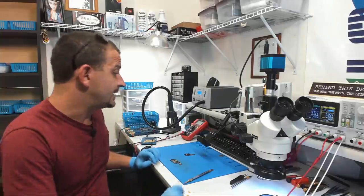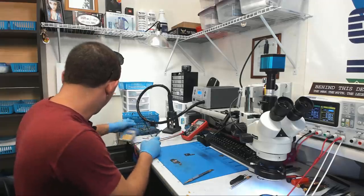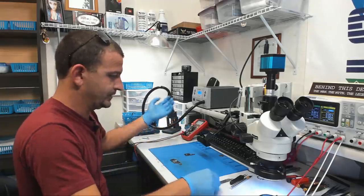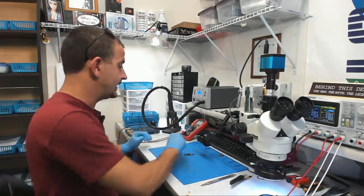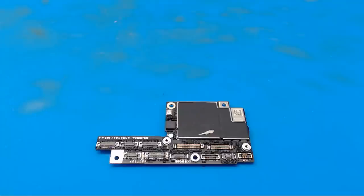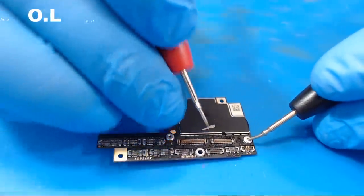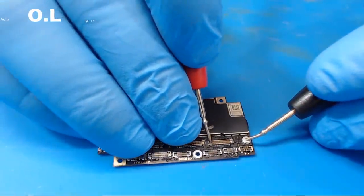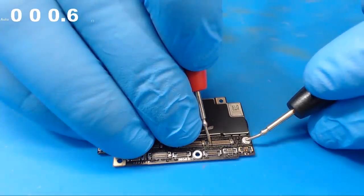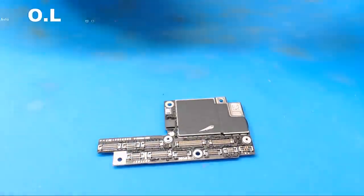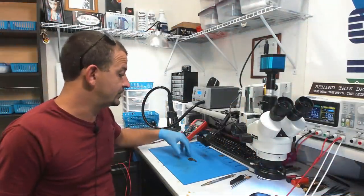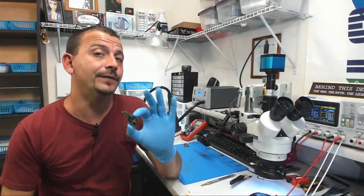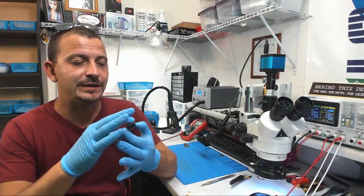So now without wasting any time we can figure out is our short on the bottom board or is it on the top board? We've got the bottom board broken away, we can set that aside. Now there is our top board by itself. Let's go ahead and check and see if we've got a short to ground on VCC main on just the top board. So we'll put our black probe on ground and we'll put our red probe on VCC main and we get 0.6 ohms. We do actually have a short to ground and it is on the top part of our PCB.